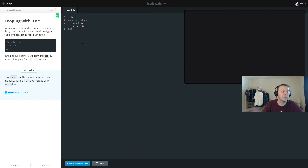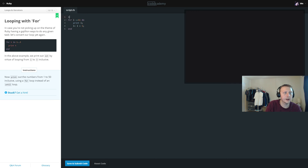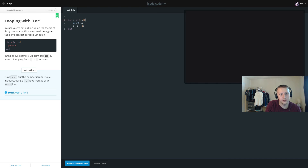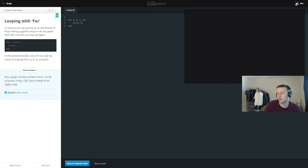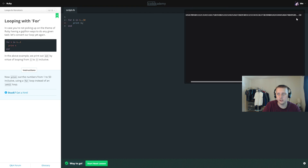Now print numbers 1 to 50 inclusively using a for loop. We remove the manual i variable since the for loop handles it: for i in 1..50, print i, end. The for loop auto-increments by 1 unless otherwise stated. We get 1 to 50 printed out.